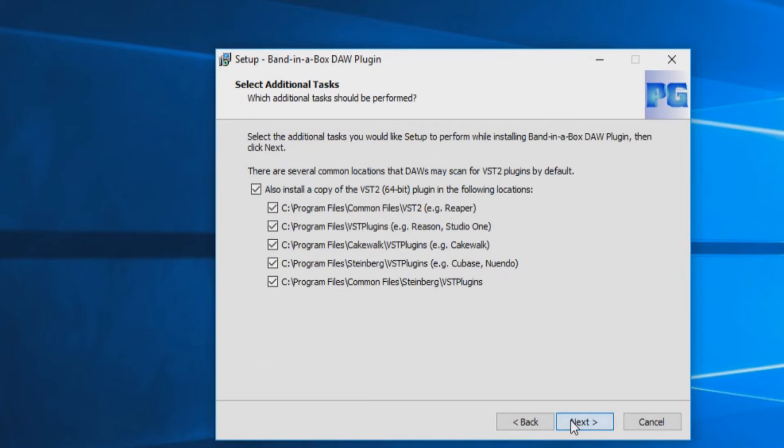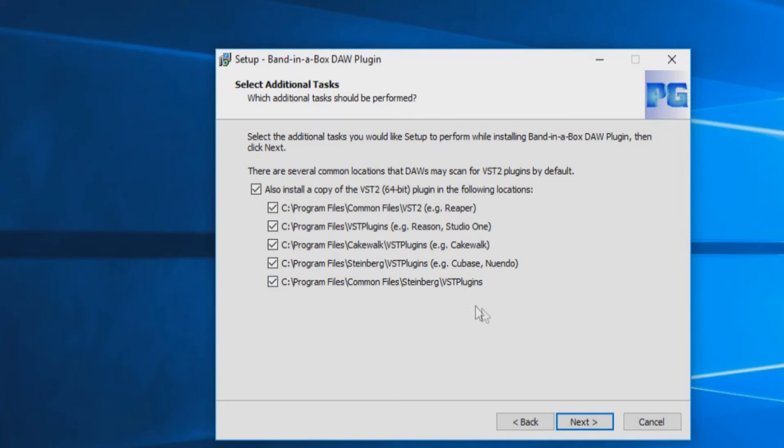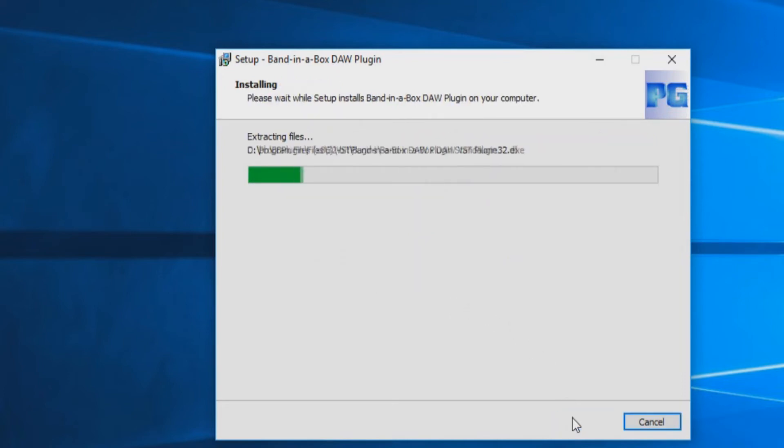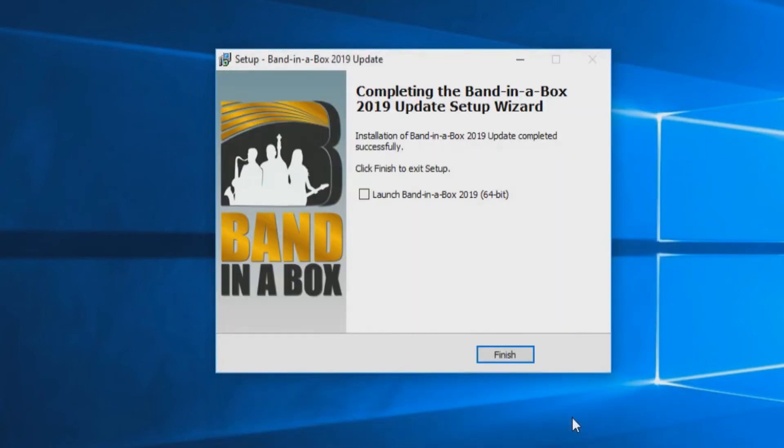The next screen will ask if you would also like to install the DAW plugin to these other common locations some DAWs may scan if you use them. You can uncheck these boxes if you do not use the listed DAWs. Press next. I will click this box because I would like to launch Band in a Box again, but this is optional. Once the installation is finished, you can press finish.